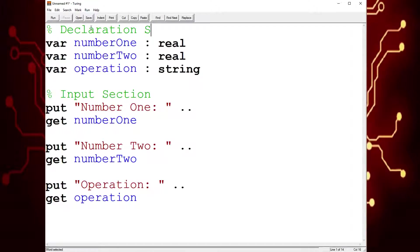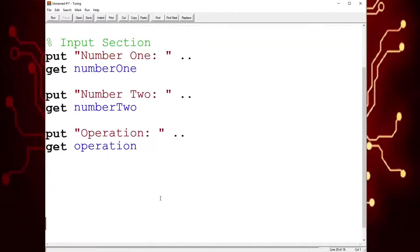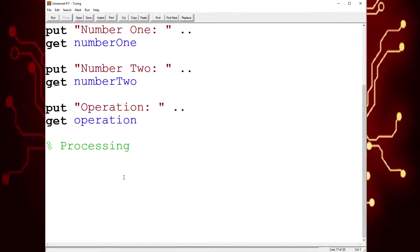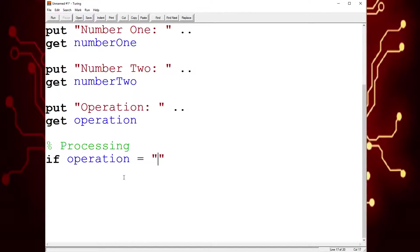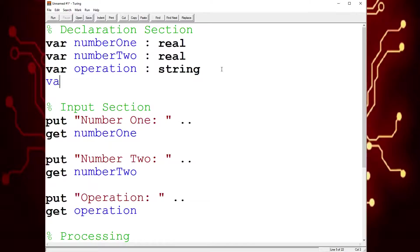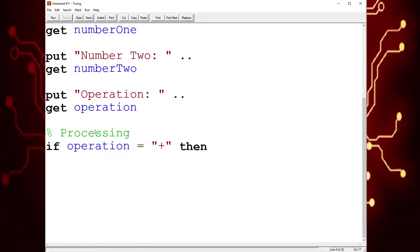And now we're going to need a processing section. For the processing section, we're going to use number one, number two, and the operation to give the user an answer. We're going to need if statements for this. So we're going to say if operation is equal to plus, then we're going to add number one and number two. So we're going to need another variable for the total — total is a real number — so that number one plus number two can be stored into a total.